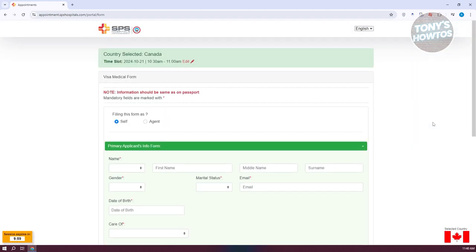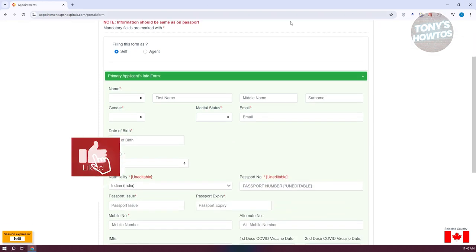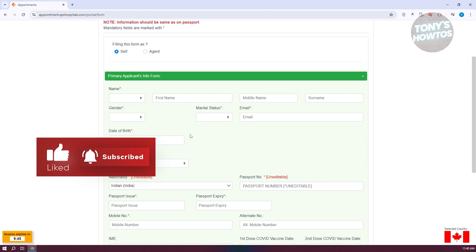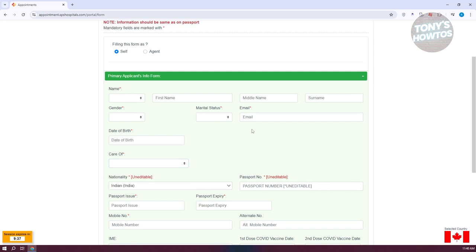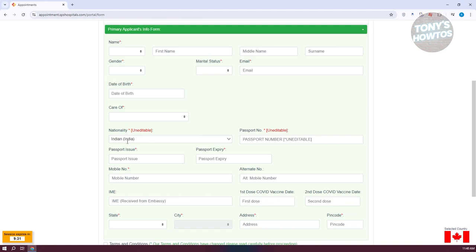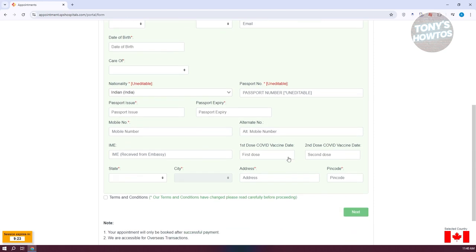From here, we need to fill out all the required information. First, you need to identify yourself — are you the person applying, or are you an agent? If you're doing this for yourself, just select Self and fill out all the information. That includes basic information about yourself like your name, gender, marital status, email, date of birth, and case ID. You'll also need to update your passport expiry date, passport issue date, and more.